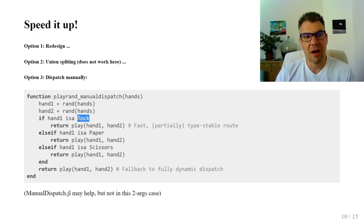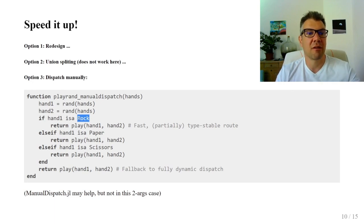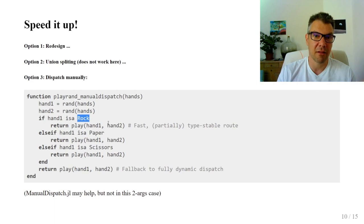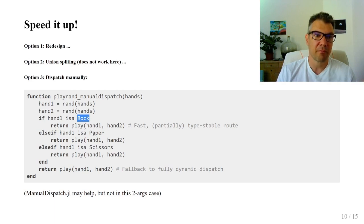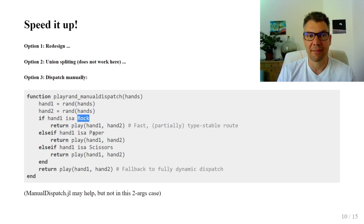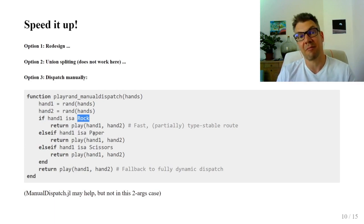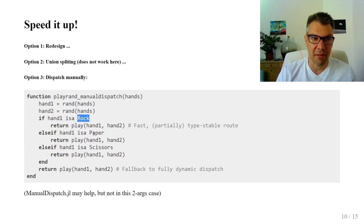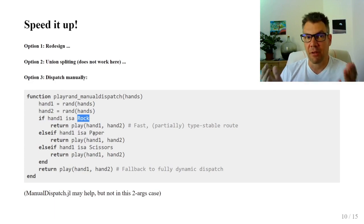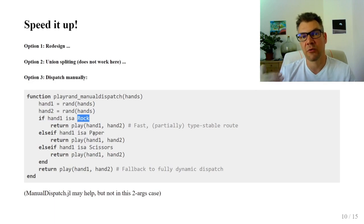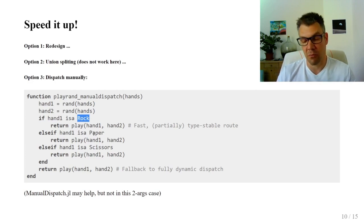The only problem with this solution is that we have to list the concrete types in the source code, which limits extensibility. If you want to introduce a new hand and still run fast, you have to change this code. That may not be feasible. So we arrive at Catwalk, which will automatically generate code that looks like this.